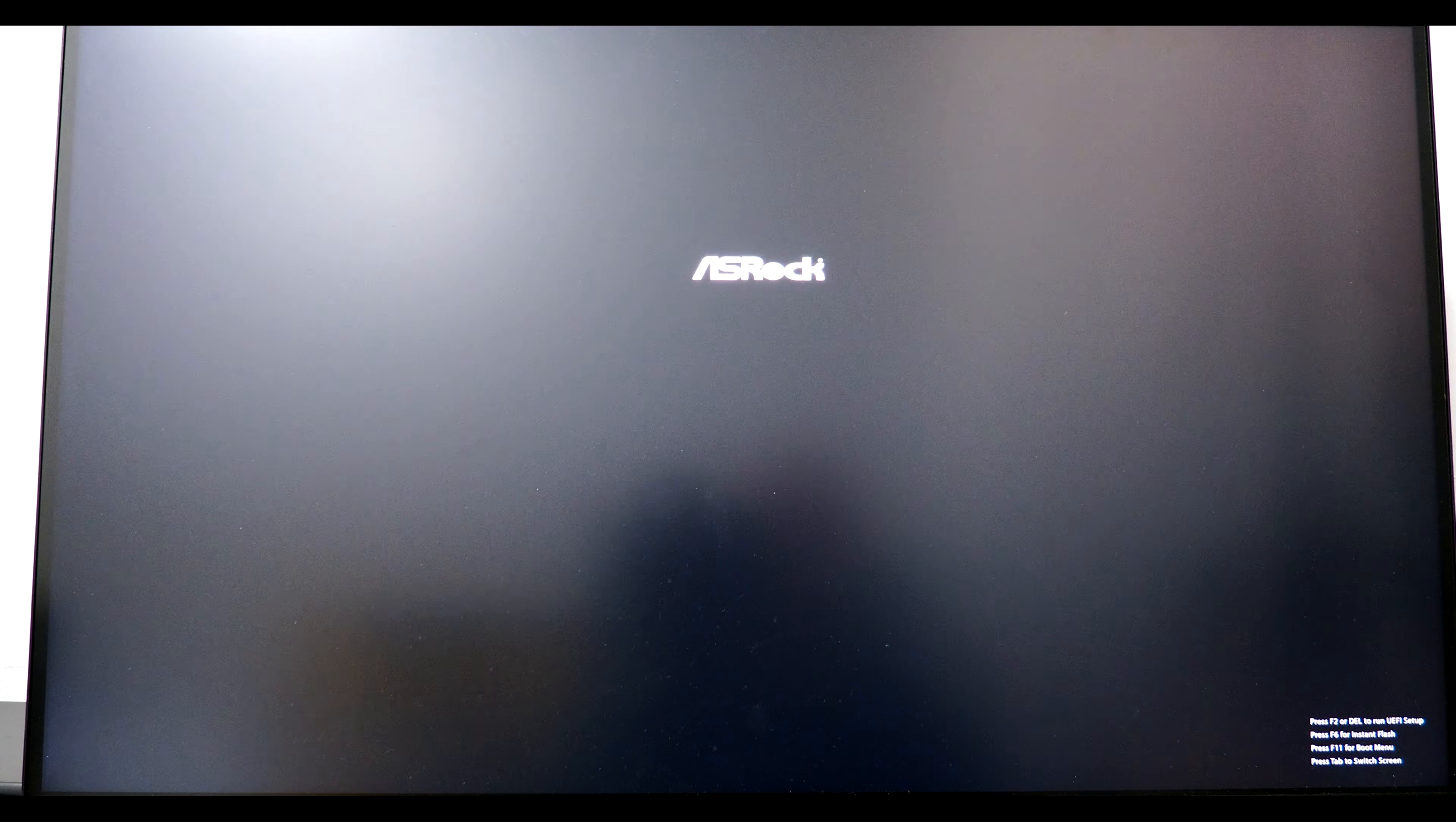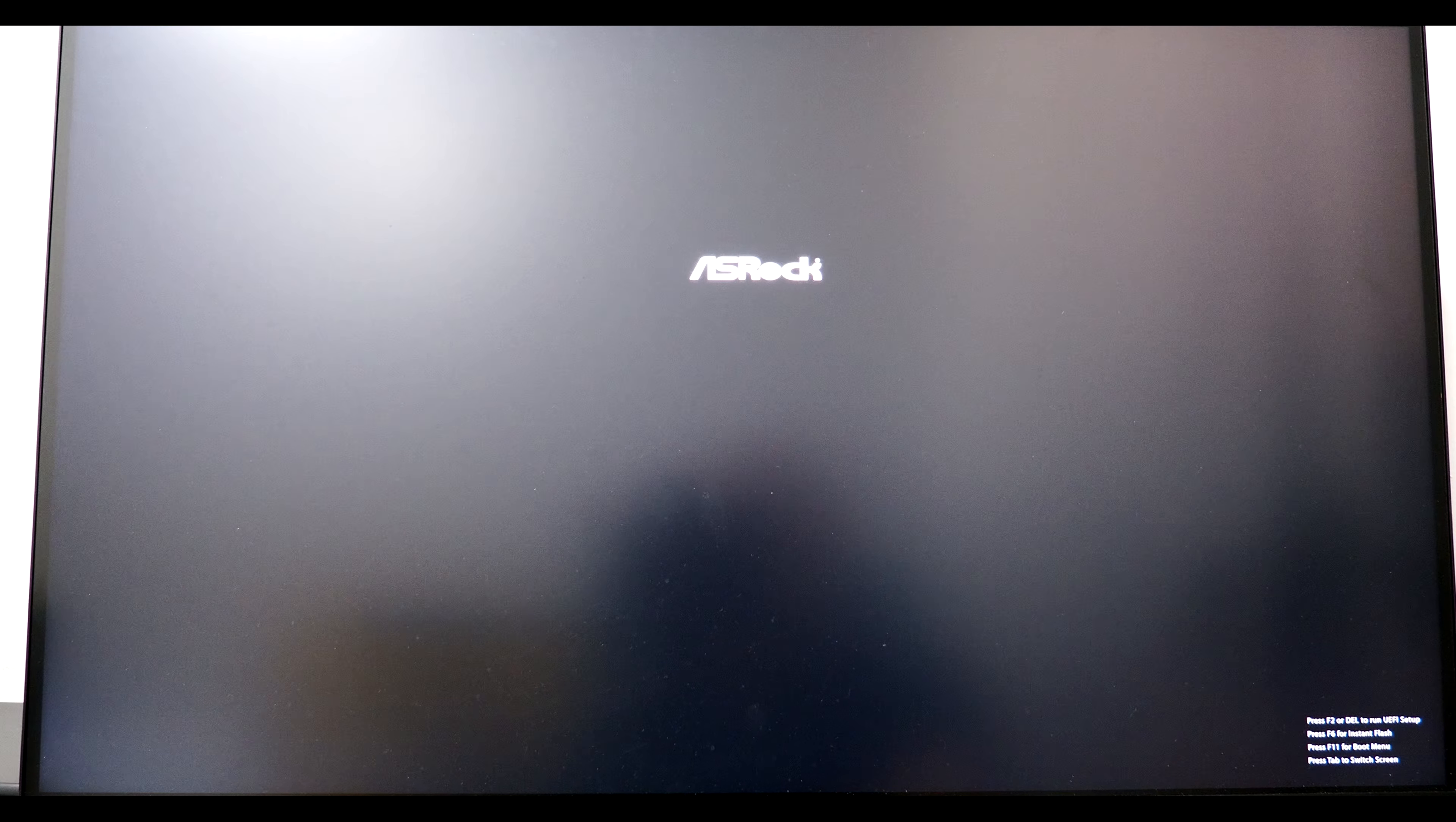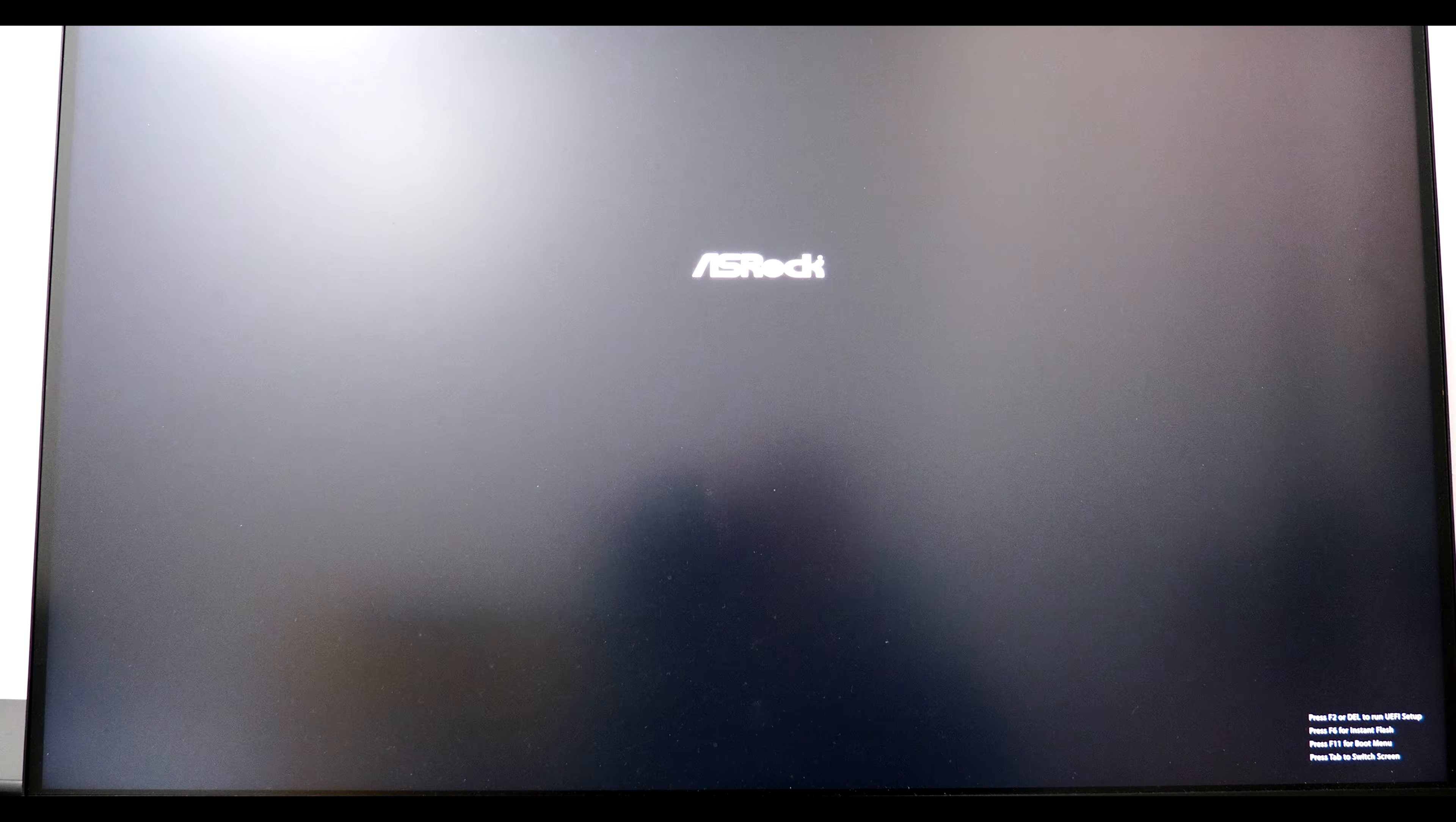How do you change BIOS settings? Well, if you can see in the bottom right corner, it says press F2 or delete to go into setup.